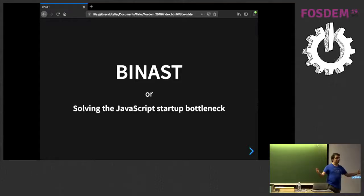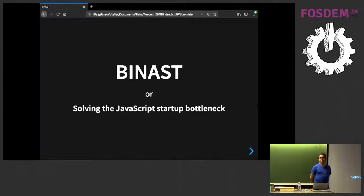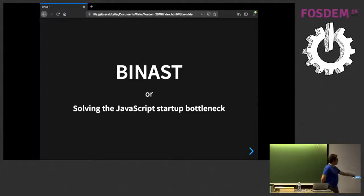So, hi, I'm David, a.k.a. Yorick, and I'm going to talk about the Binary AST, the JavaScript Binary AST.